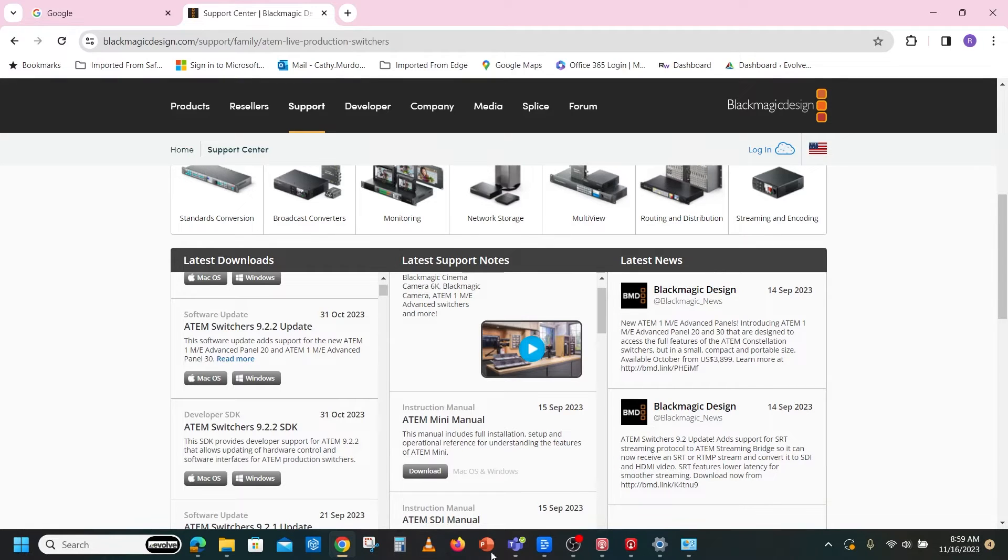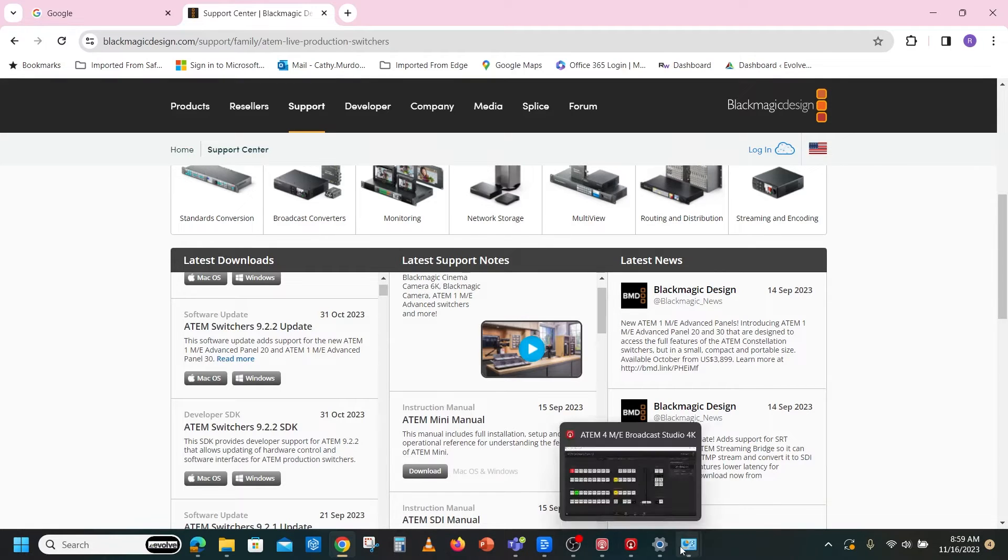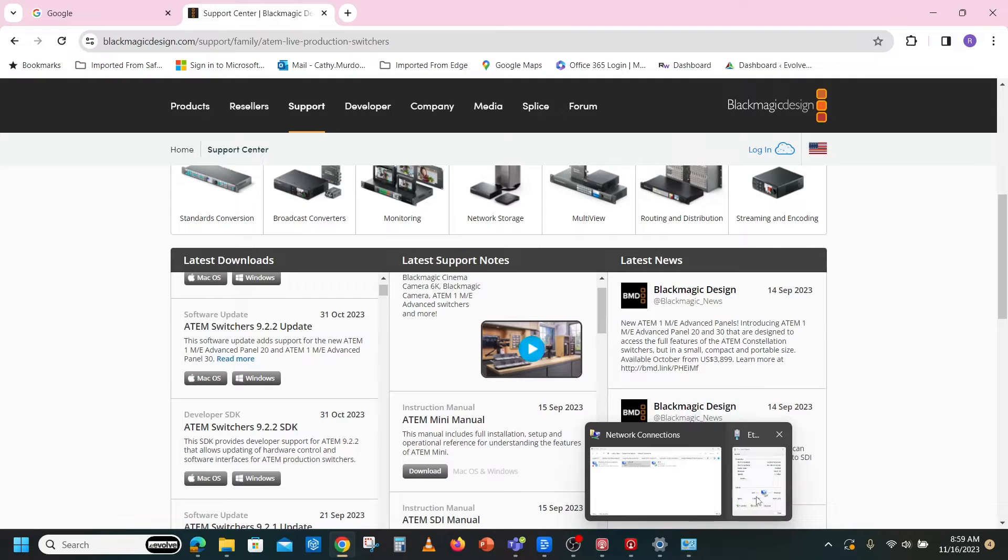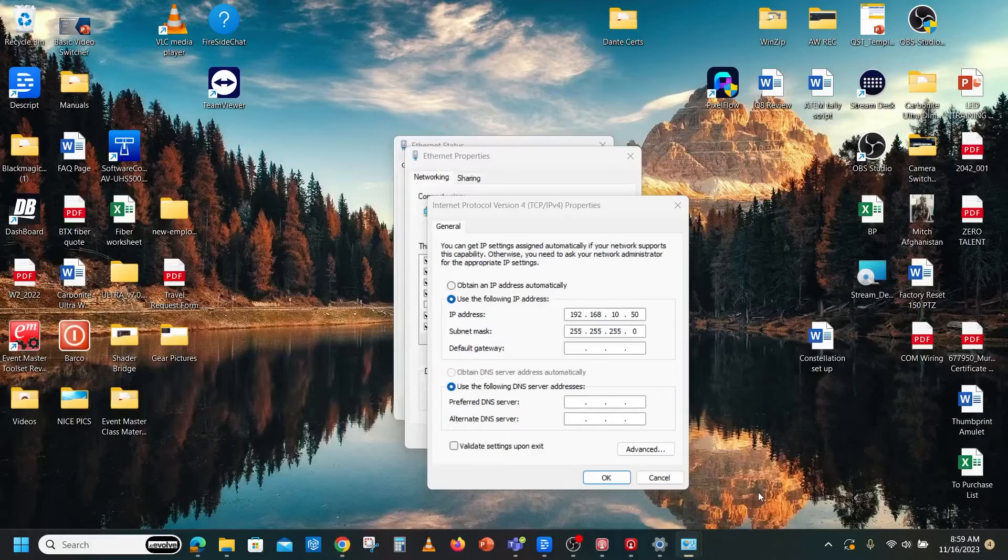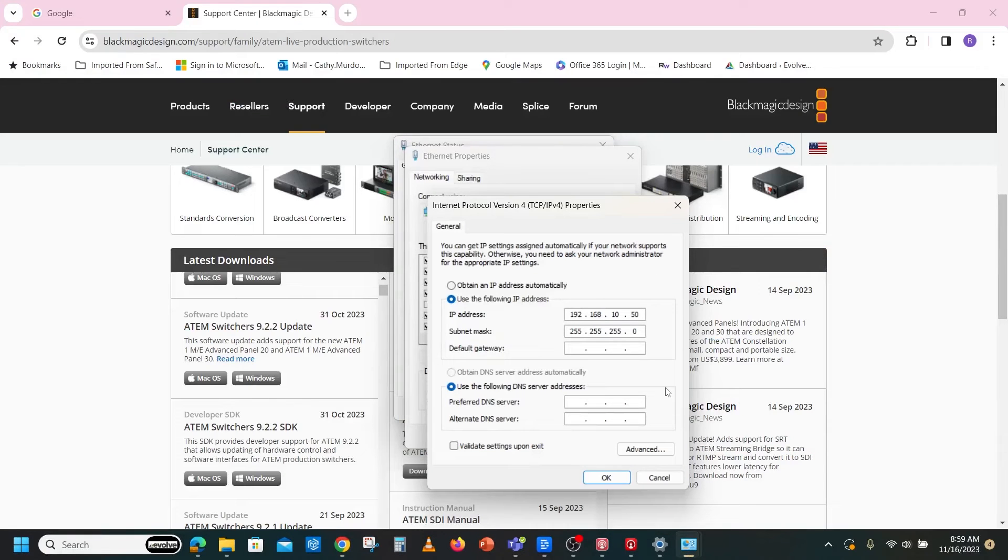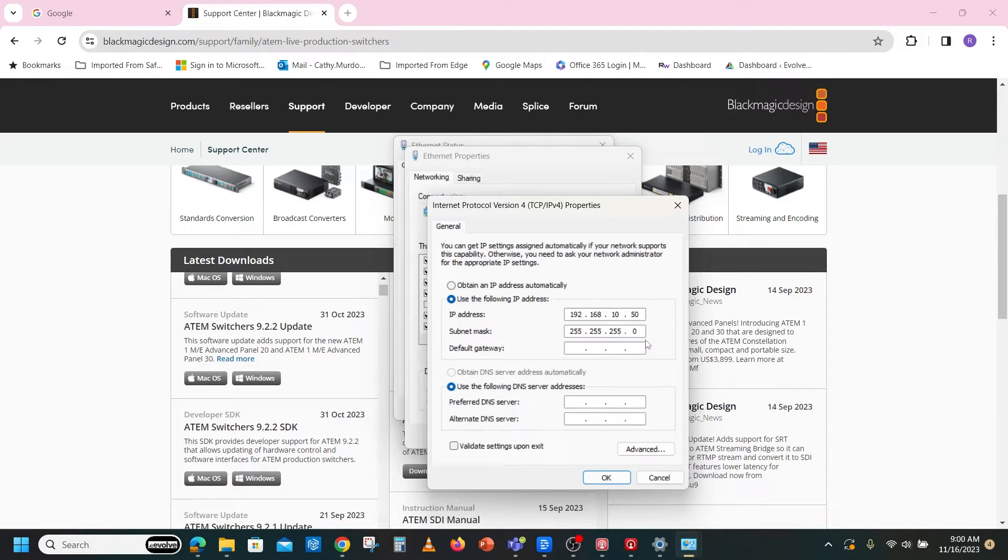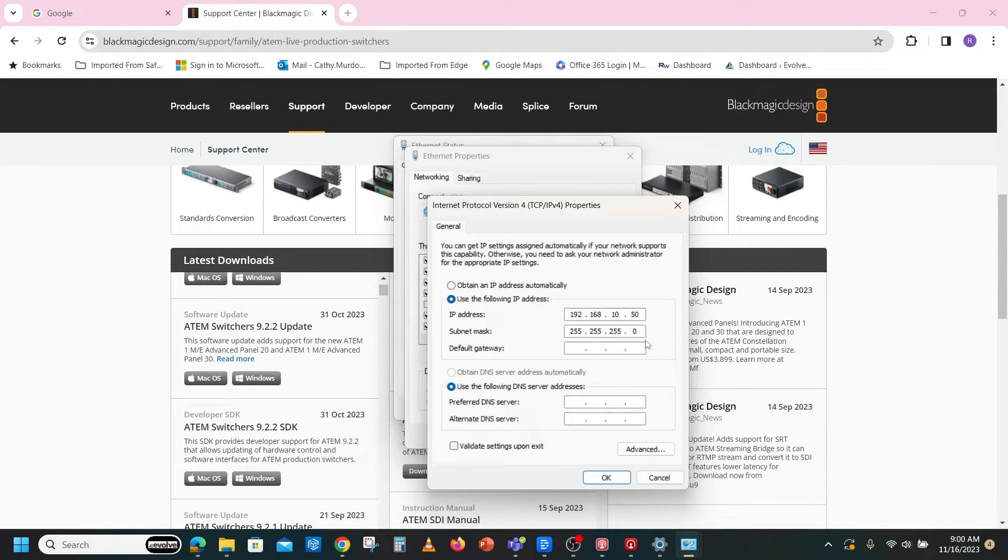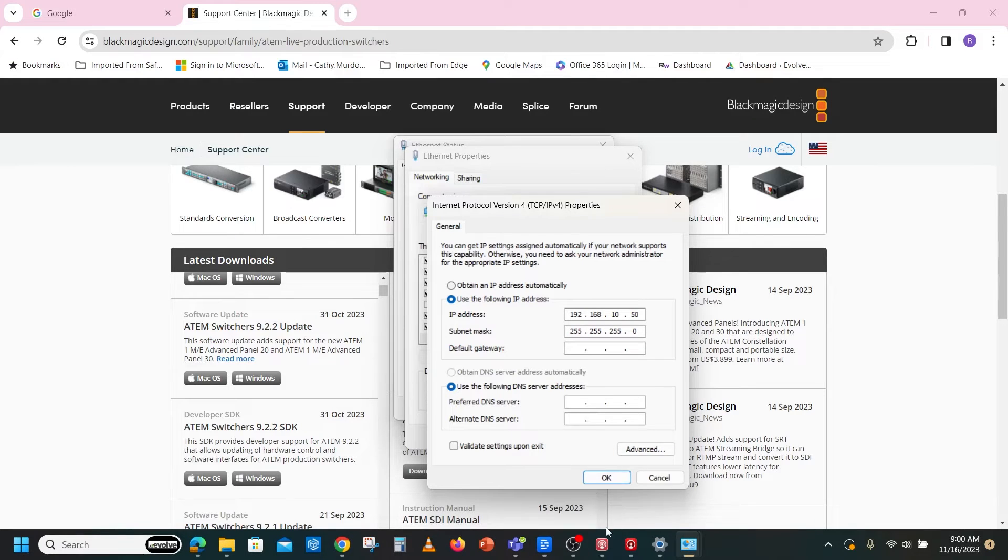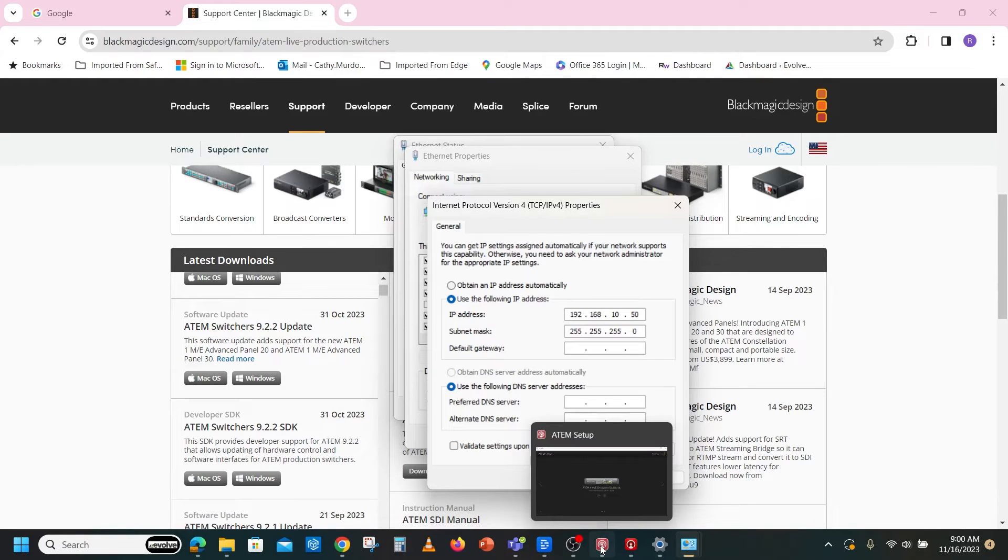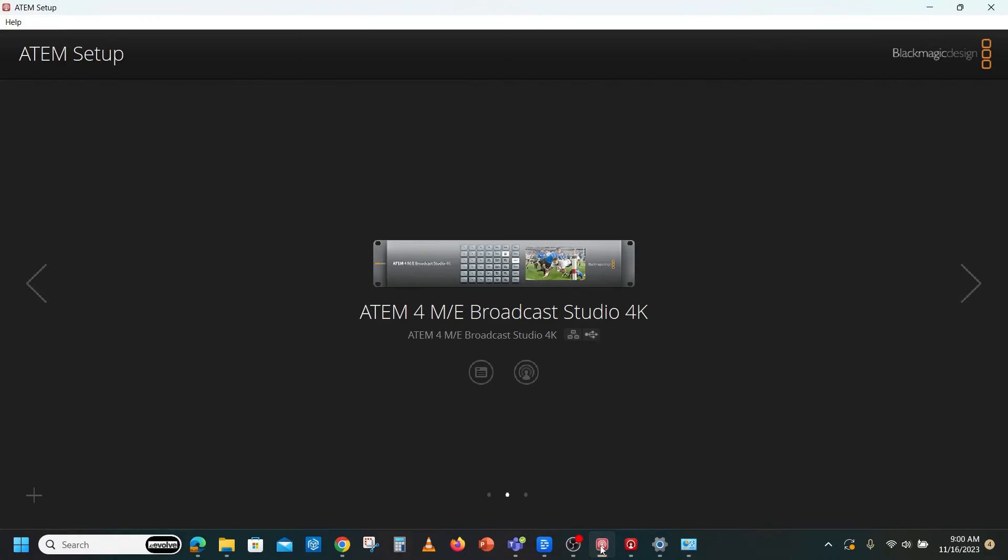Patch into the switcher with a CAT5 cable and set your computer's IP to 192.168.10.50, subnet 255.255.255.0. Blackmagic ATEM switchers have a default IP address of 192.168.10.240. If you want to change that, here is where you change it.